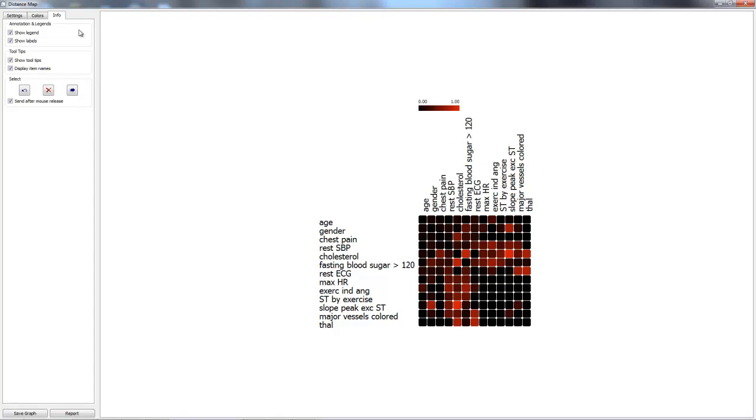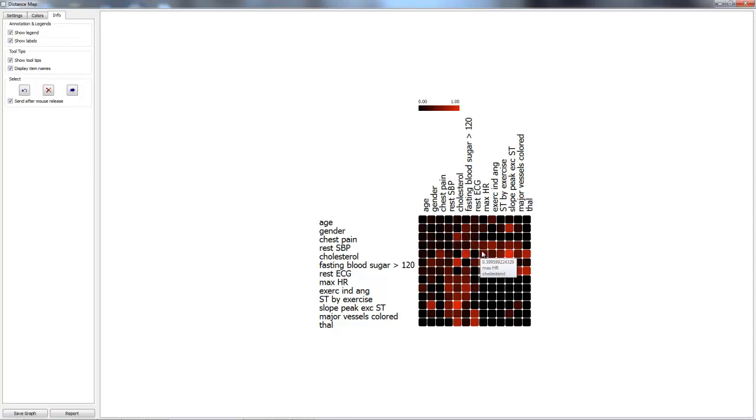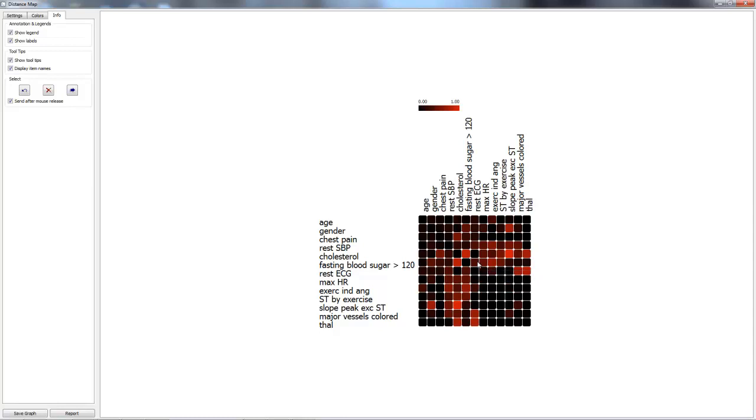Lastly, onto the info tab, we have annotations and legends. We can show our legend, show labels, show tooltips, and display item names. Display item names gives a display of both attributes and the distance between them.